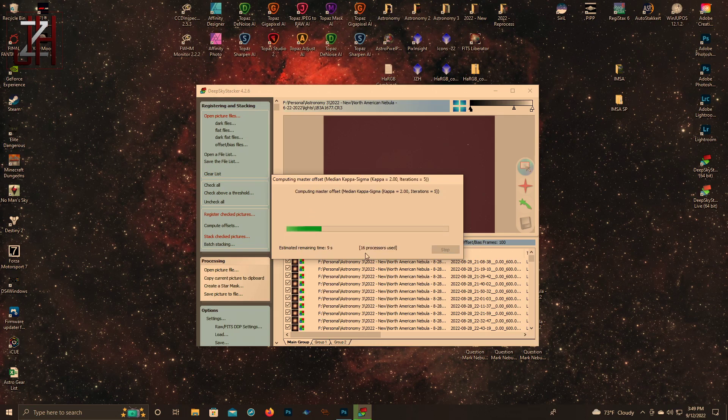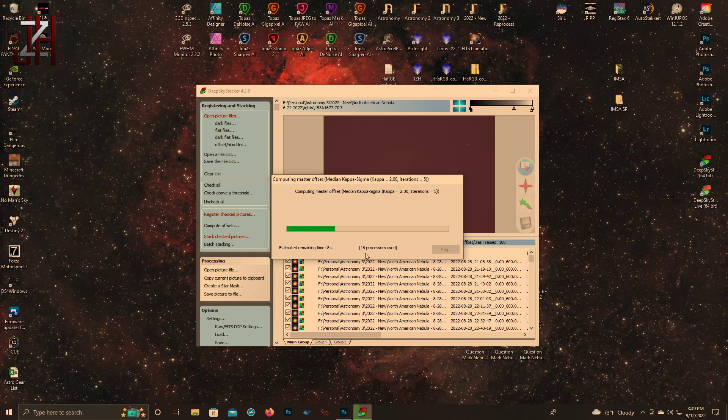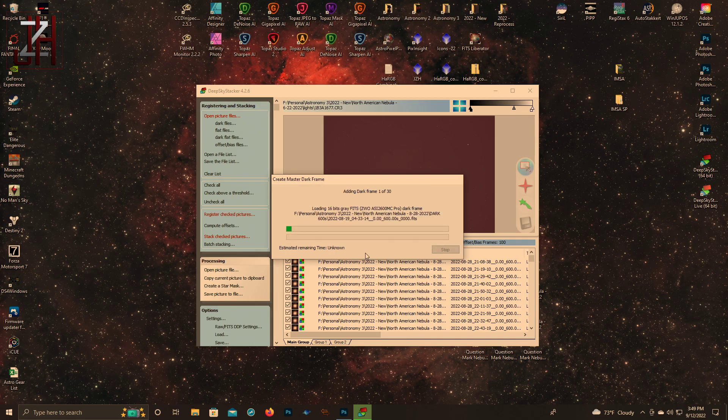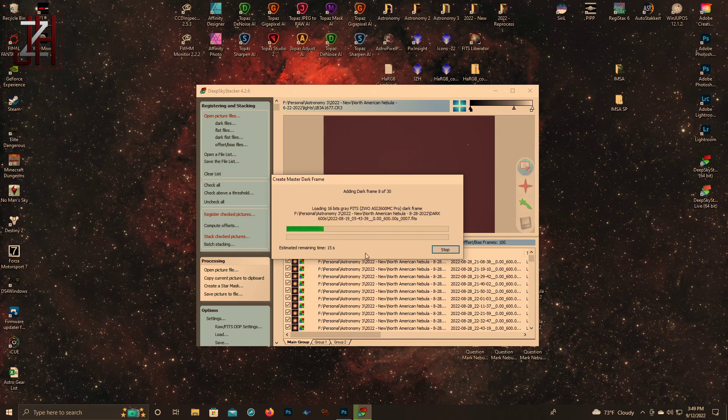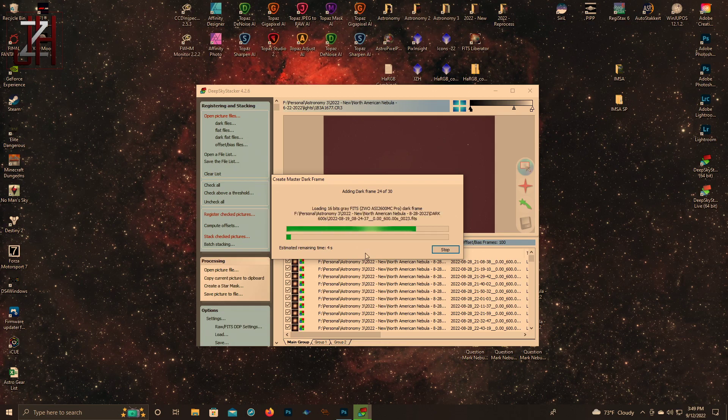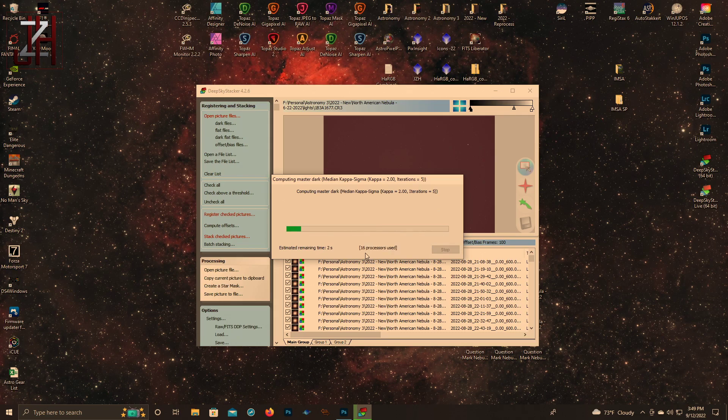I let it use all the processors because usually what happens: I come in, you know, five o'clock in the morning and I should be going to bed after I tear down all my equipment. I put everything on the computer and I want to see how it looks. I'm not running anything in the background. If you are running a lot of software in the background other than your stacking software, you may want to not use all your processors.